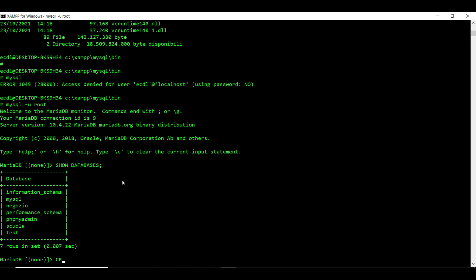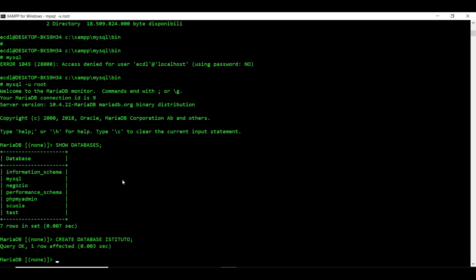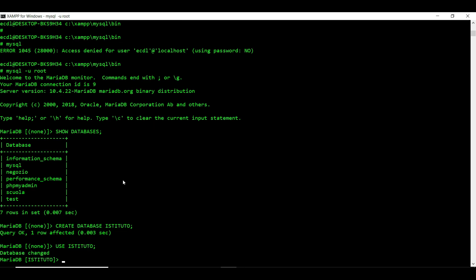Vogliamo creare il nostro database: faremo CREATE DATABASE istituto, seguito dal punto e virgola. Lui ci risponde che è andato a buon fine. Utilizzeremo poi USE istituto per dire a MySQL di utilizzare il database appena creato. A questo punto possiamo passare alla creazione delle nostre tabelle. Ricordiamoci che vanno create sempre prima le tabelle che nel modello entità-relazioni giocano il ruolo 1, in quanto la chiave primaria sarà poi esportata come chiave esterna nella tabella di destinazione.